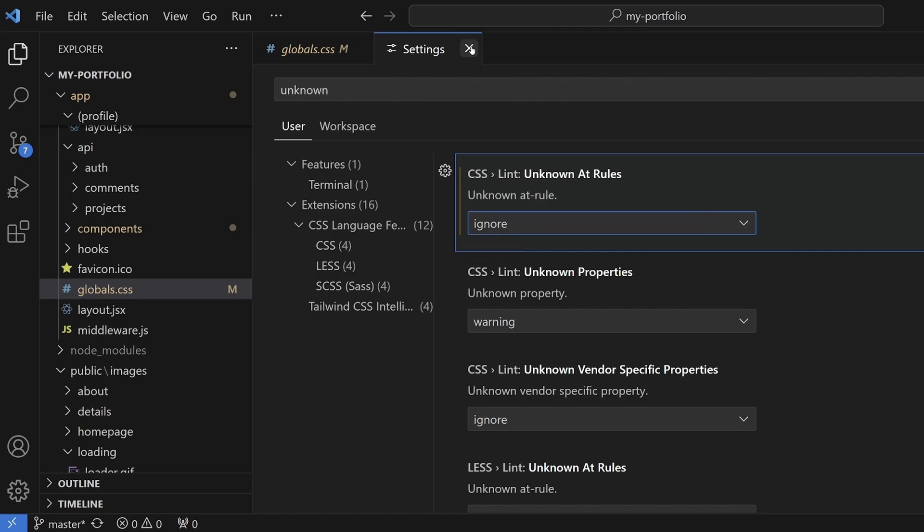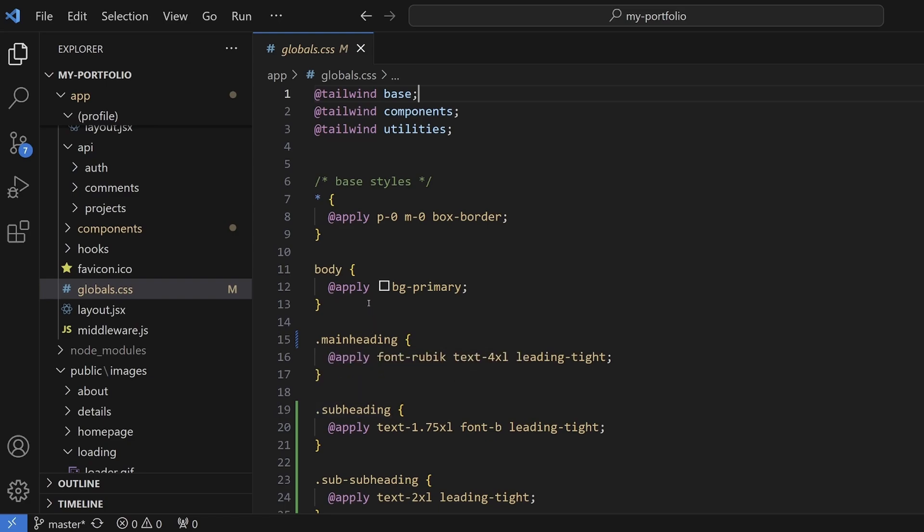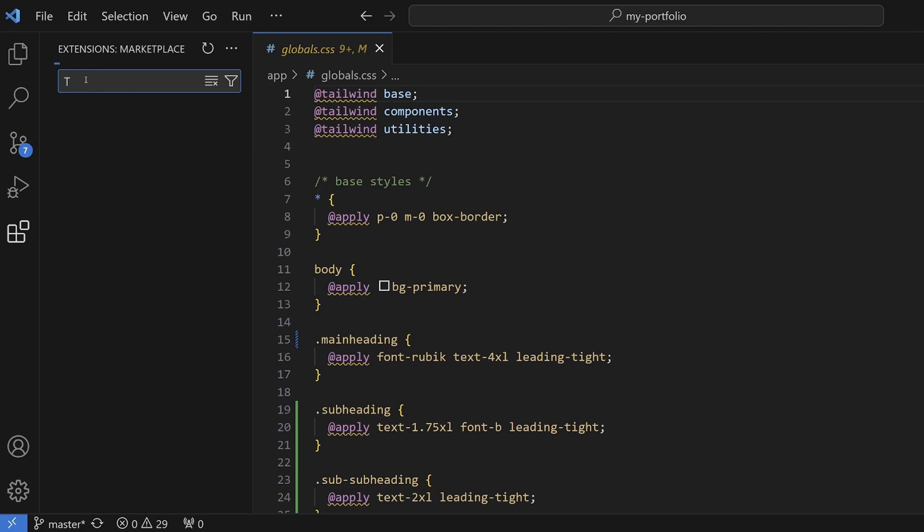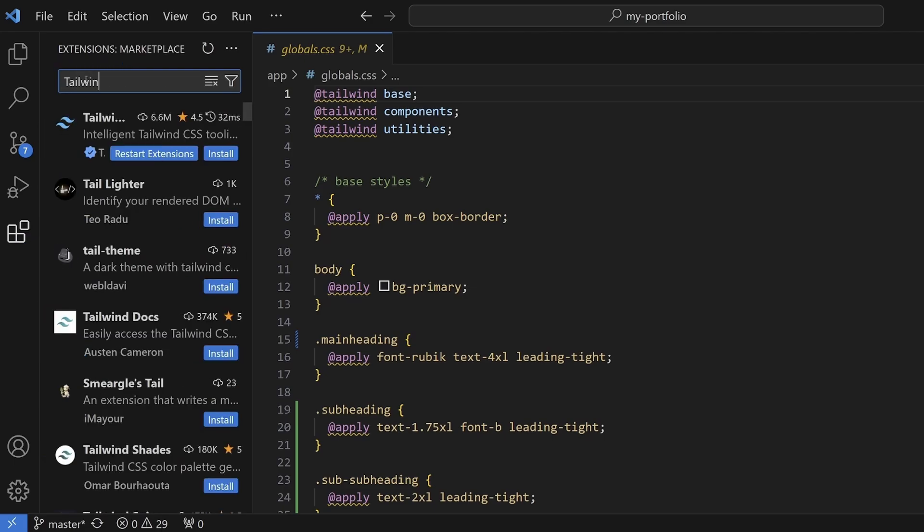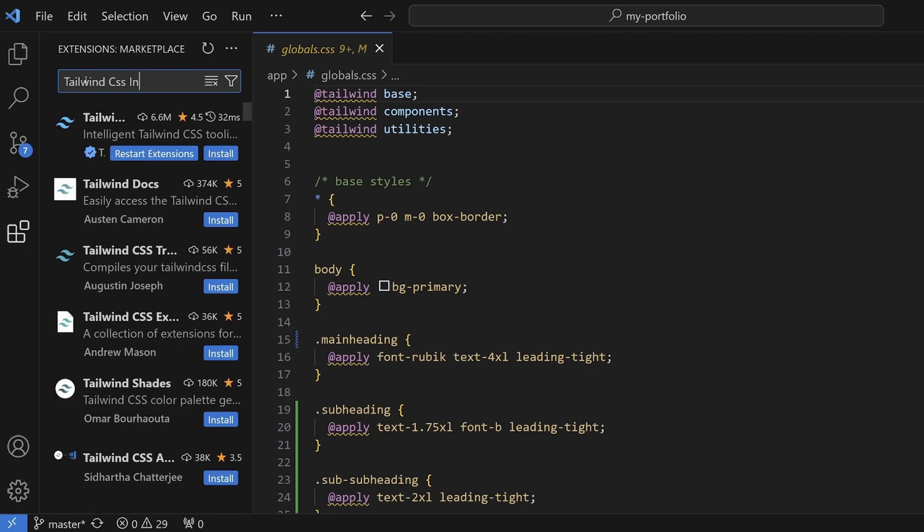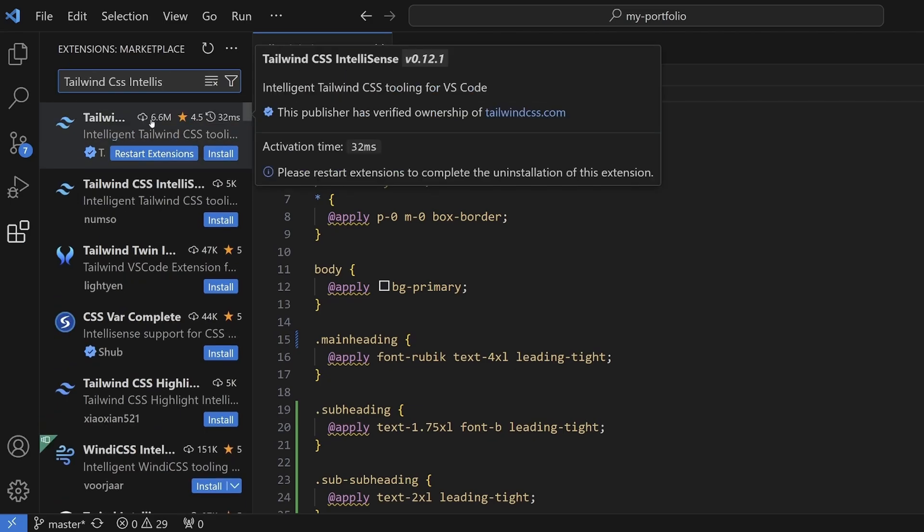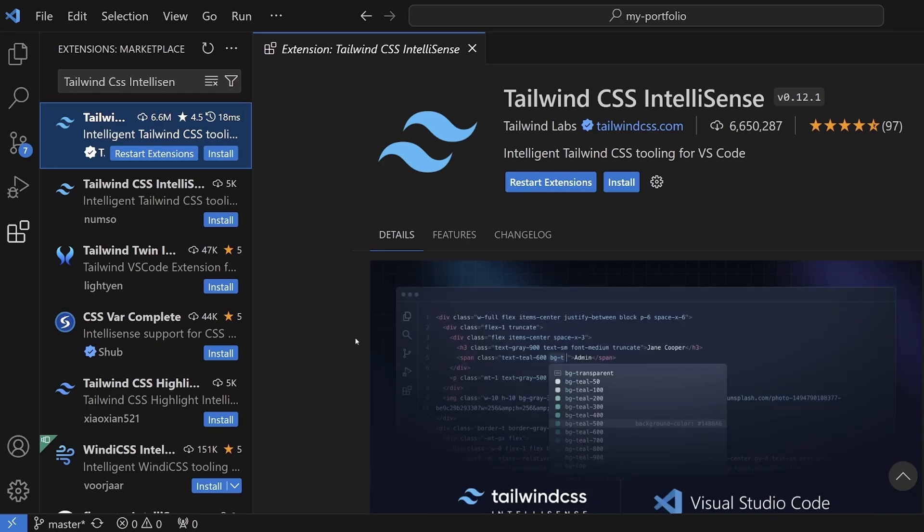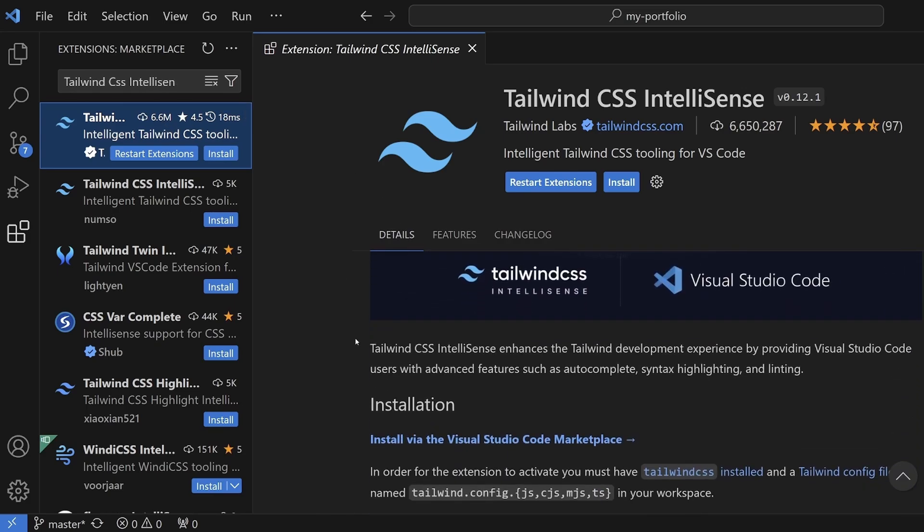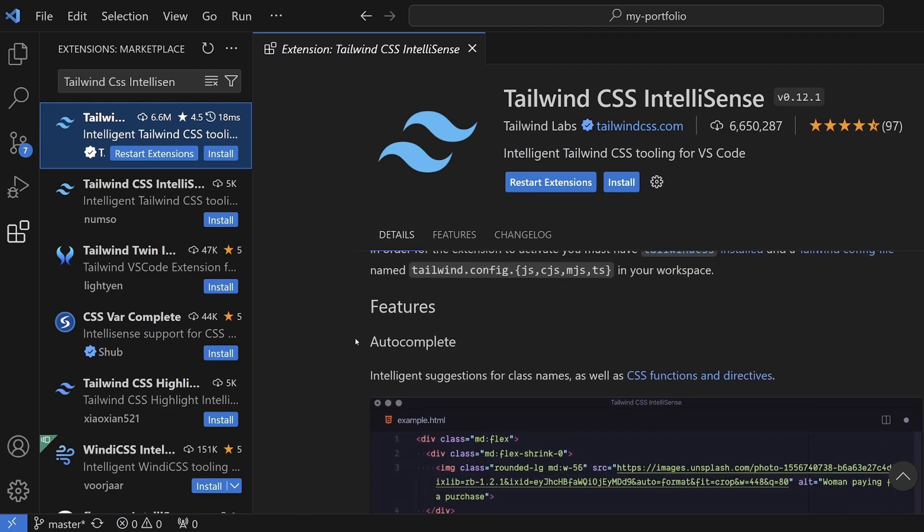The third and recommended way is to install the Tailwind CSS IntelliSense extension. To do that, head over to the extensions tab and search for Tailwind CSS IntelliSense. It should be the first option with 6.6 million downloads. This extension enhances your development experience with advanced features such as autocomplete, syntax highlighting, and linting.